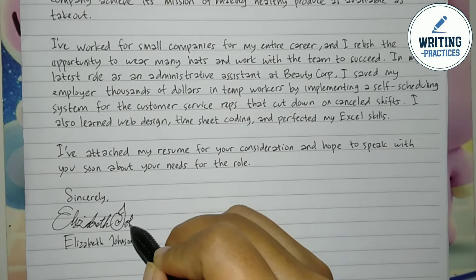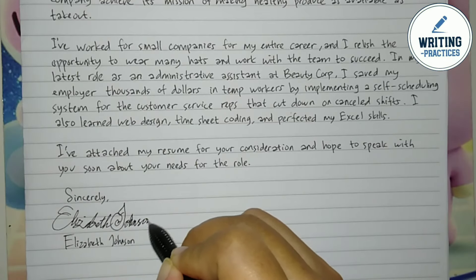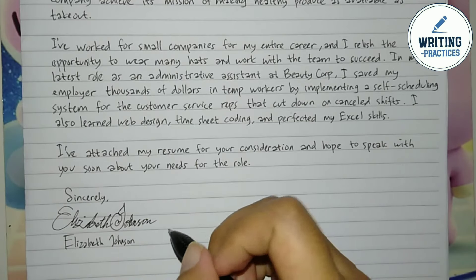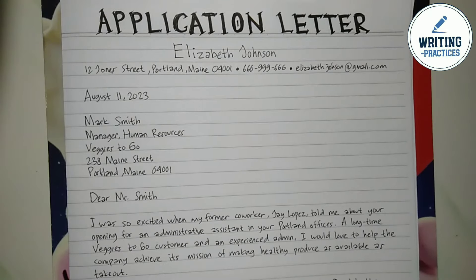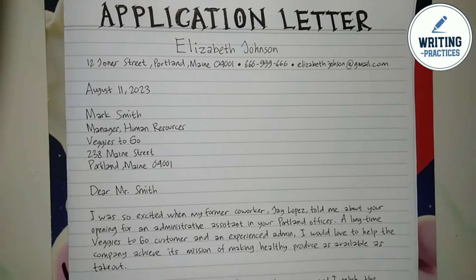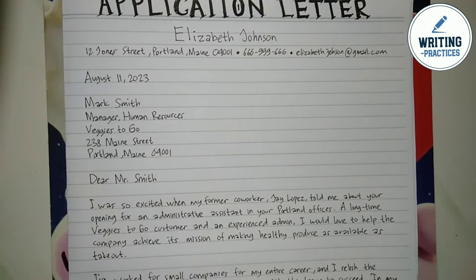So guys, that's how you write an application letter for a job. Good luck!